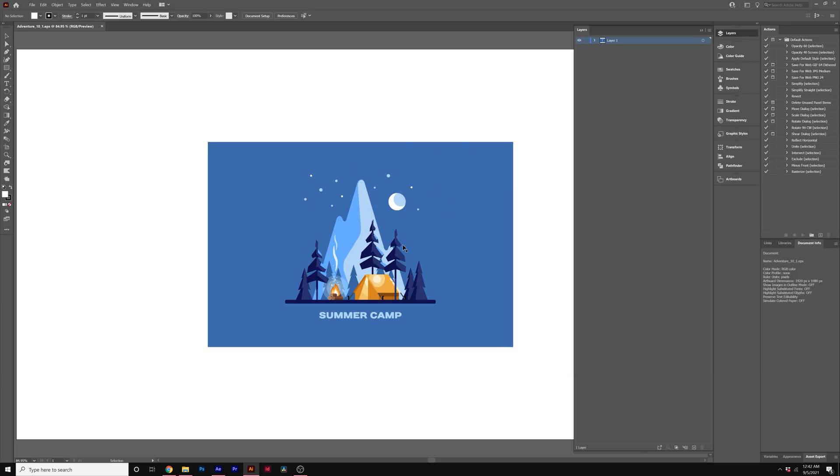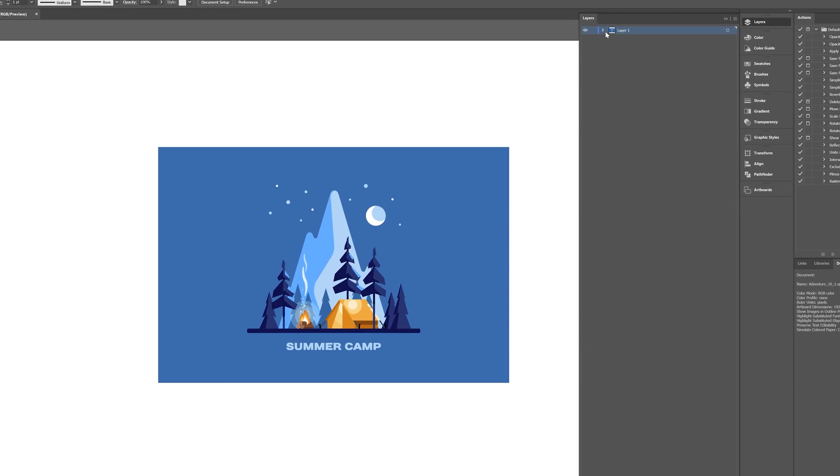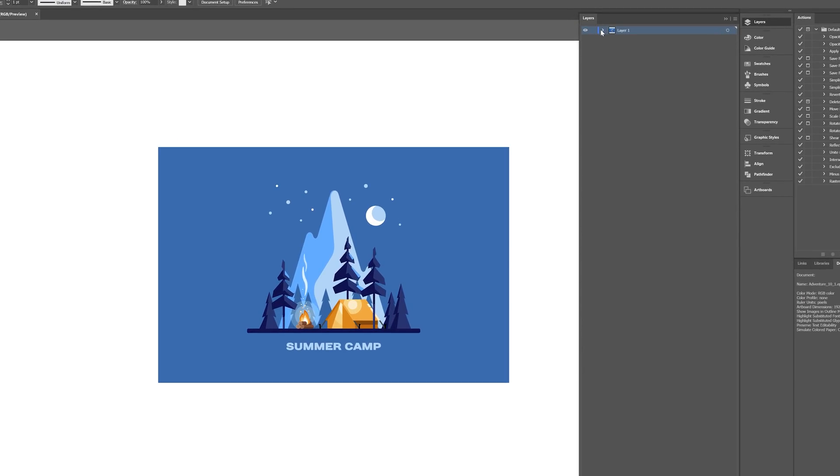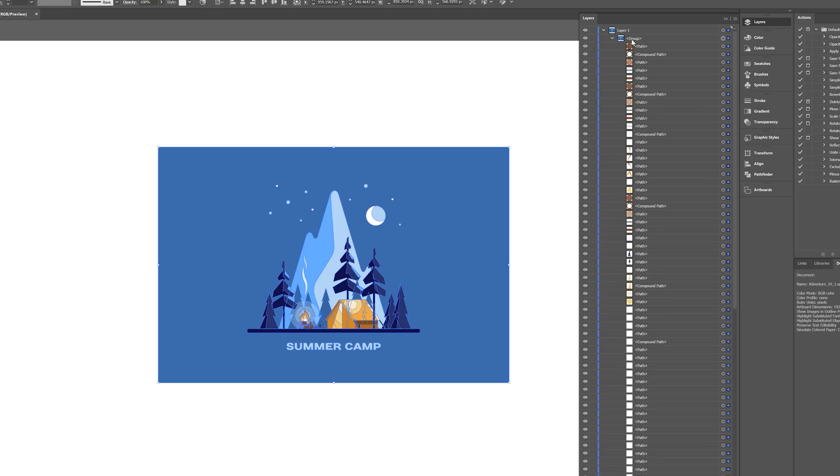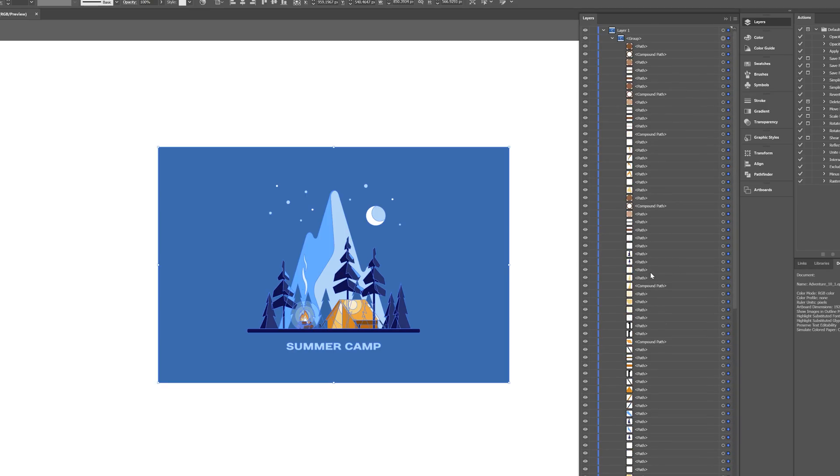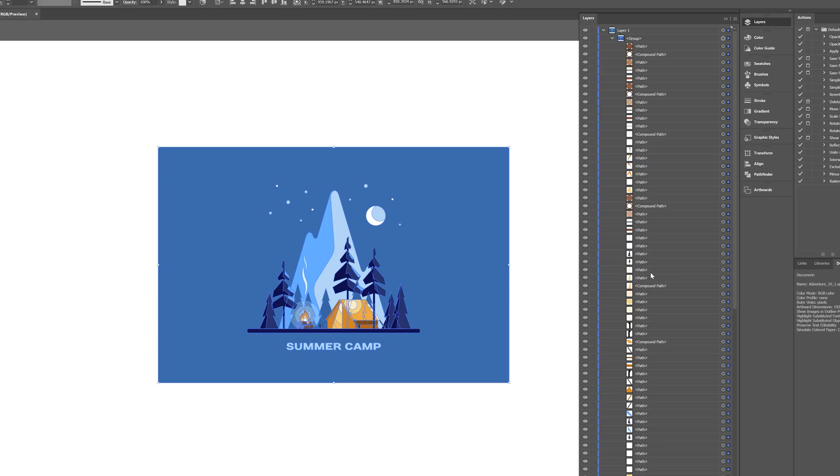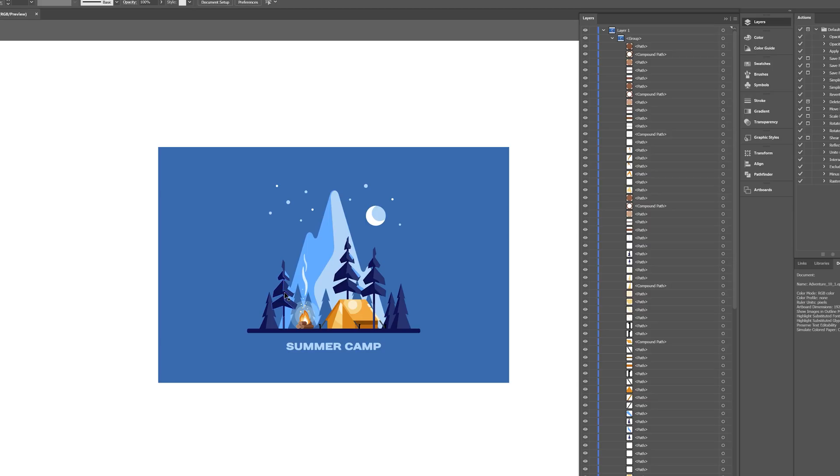So when you have that file opened in Adobe Illustrator, all we're going to do is come here to Layers. You'll see that there's usually one layer with everything in it. We need to open up that layer and go into the group. You'll see all the individual paths or might be groups.